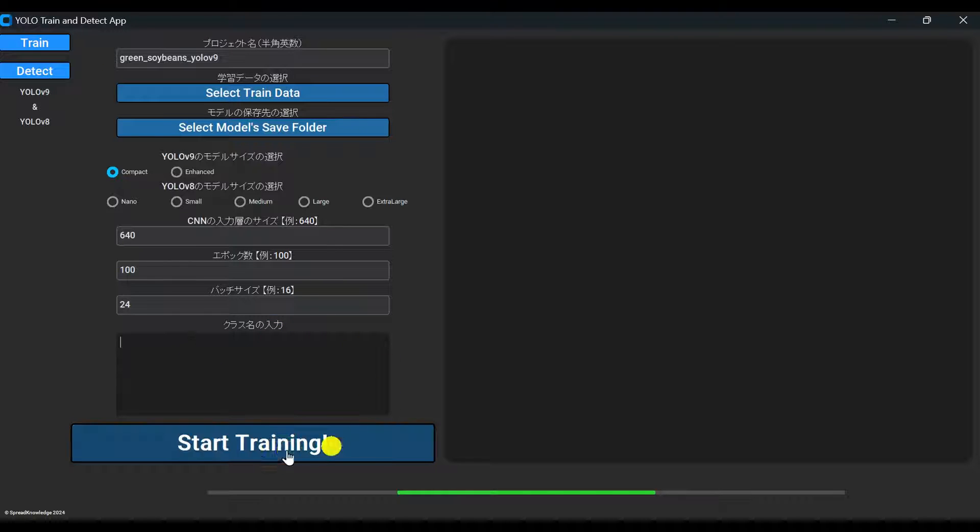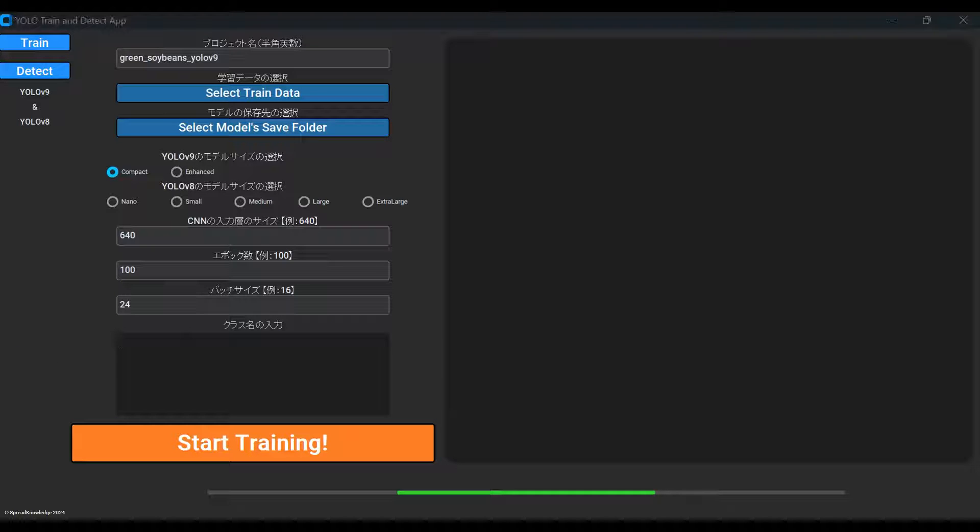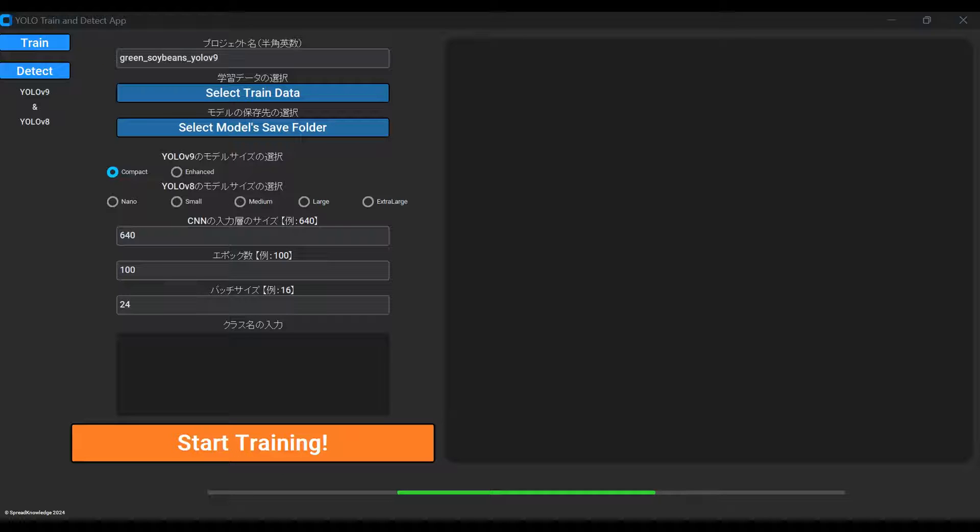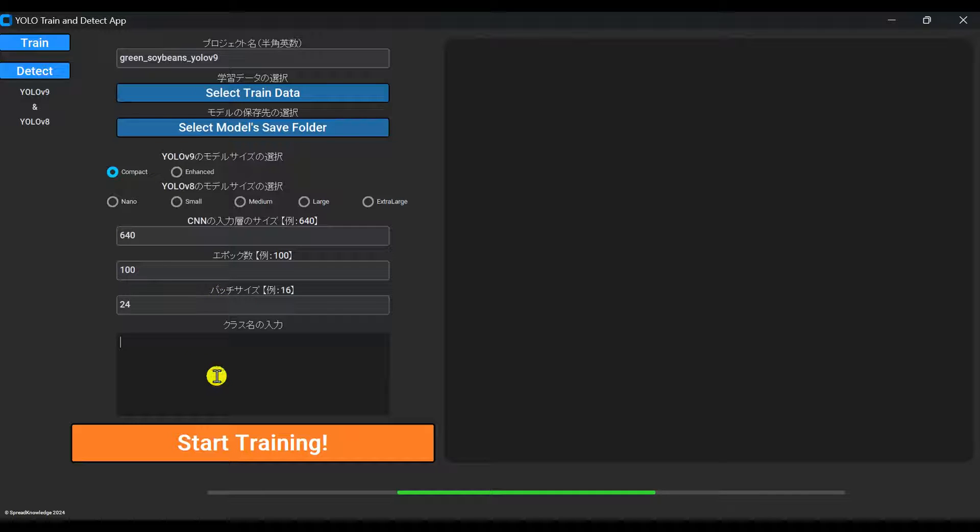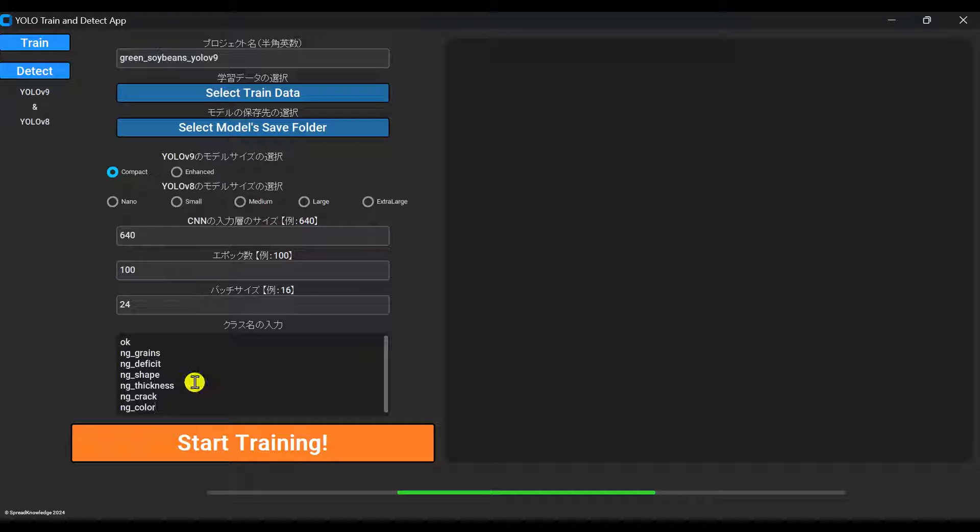Finally, enter the names of the classes you want the AI to detect. By the way, you need to be careful too. First, enter one class name per line. Second, use the same ordering as when you annotated in VOTT or Labeling. Getting this wrong will scramble the model's outputs.